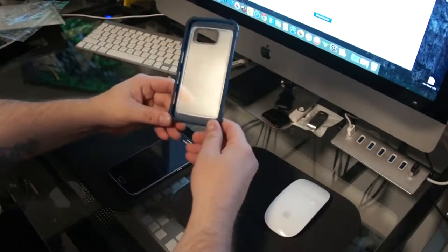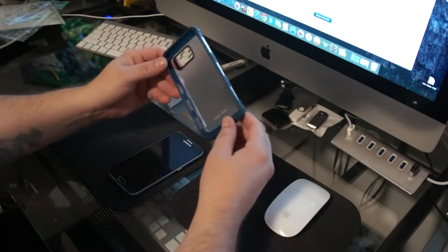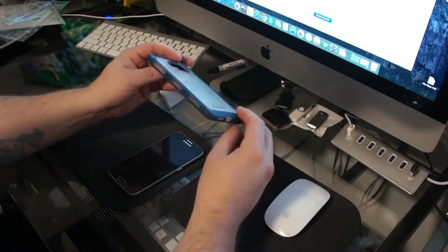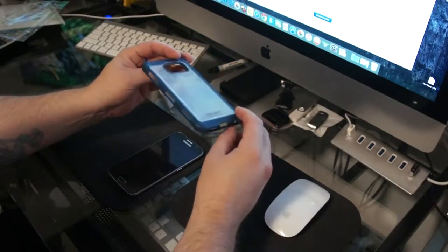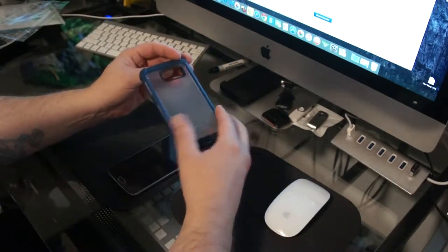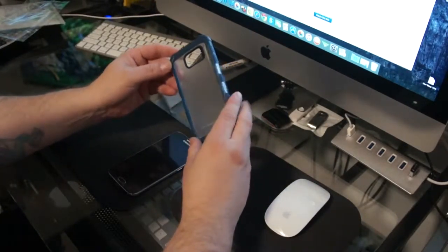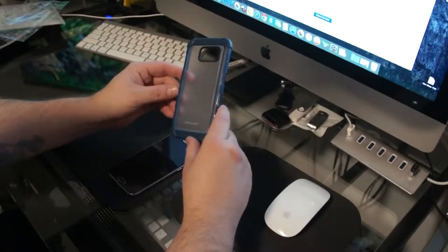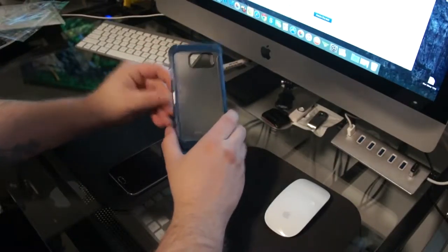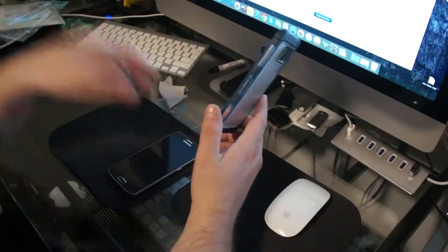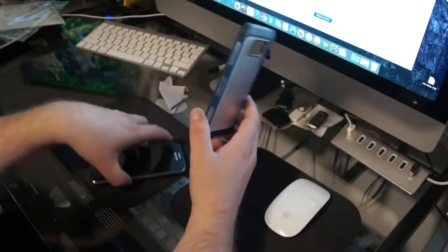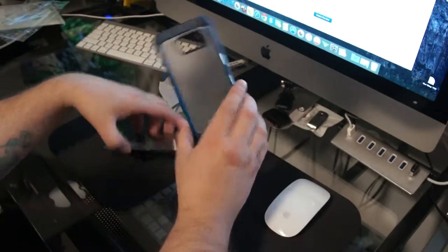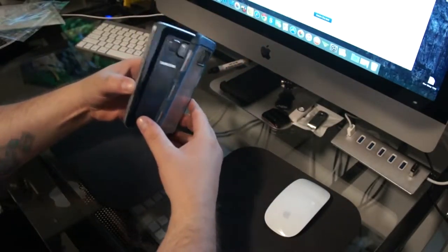It's got the rubber bumpers on the top, here and here, here and here. So this is supposed to be a fairly decent case. I guess you can call it a skin case or whatever you want to call it. Let's put it on the device and see what it looks like.